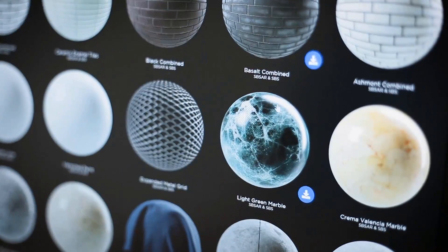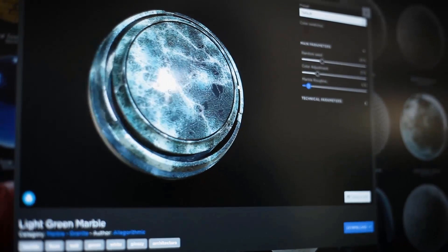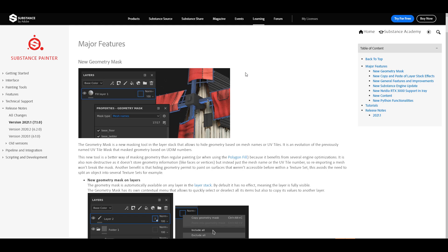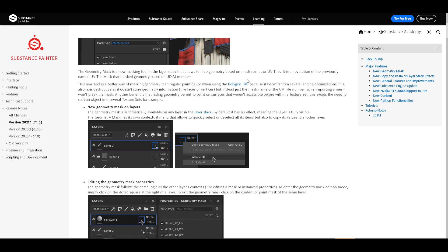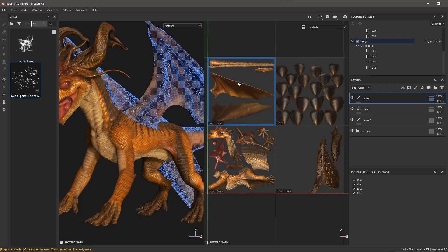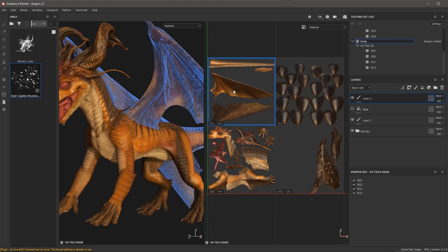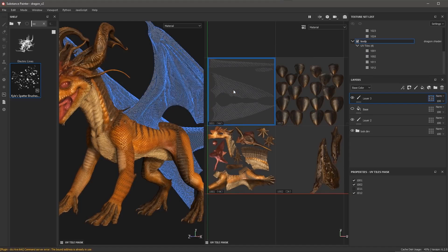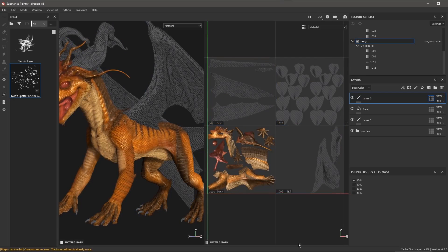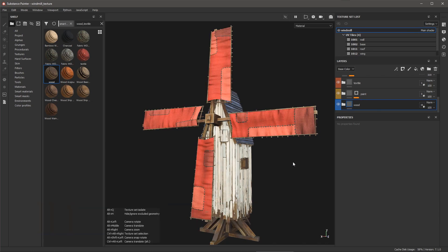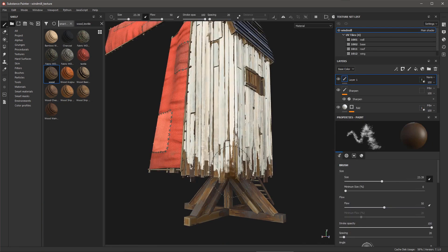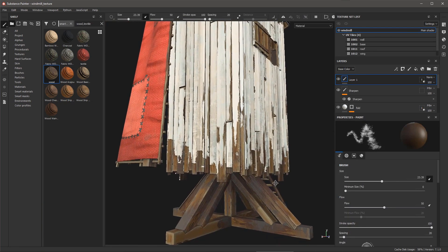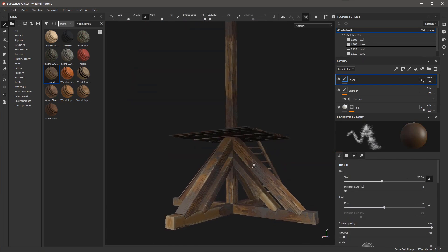The first update is the geometry mask. This is definitely going to increase and change the way people work with Substance Painter. Now this looks quite similar to what we had in Substance Painter 2020.2. The idea here is for you to be able to select different geometries at any time. So you can paint any geometry at any time, regardless of where this geometry exists in space.